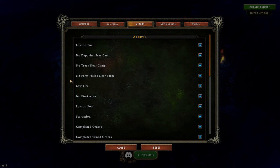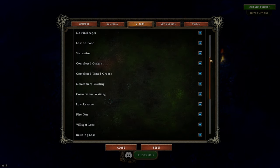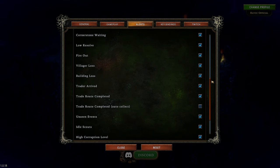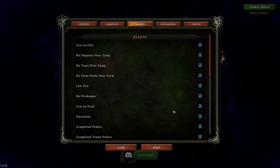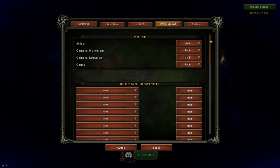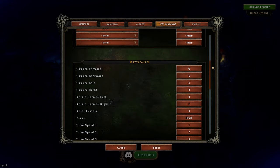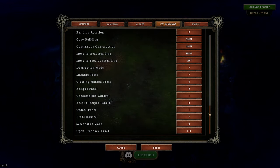Alerts: these will really help you manage your settlement well, or see when things are going awry. I'm not going to go through all of these, but they're pretty self-explanatory — knowing when I have low resolve, when I'm missing something, when there's an unseen event or high hostility. Time played is a nice feature. Key bindings are very self-explanatory — I don't use building shortcuts, but you can see all the options available.